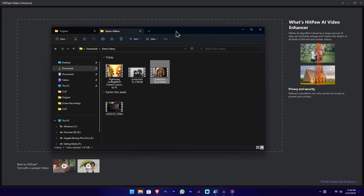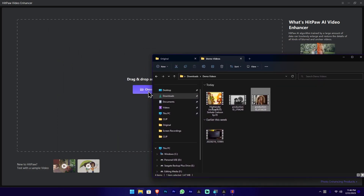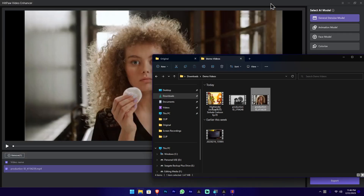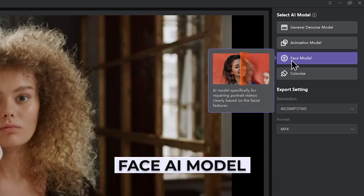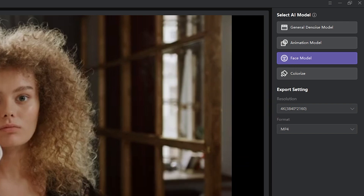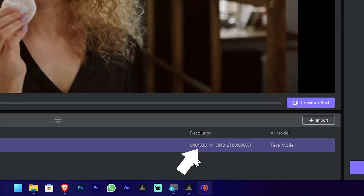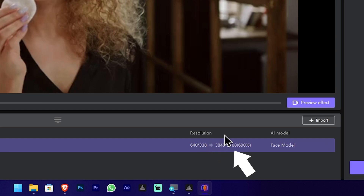Let's use the tool to enhance the video with an AI model. We can drag and drop the file into the software. Let's go to the AI model section and select the face model. You can see the face in the target video and check the resolution of this video.